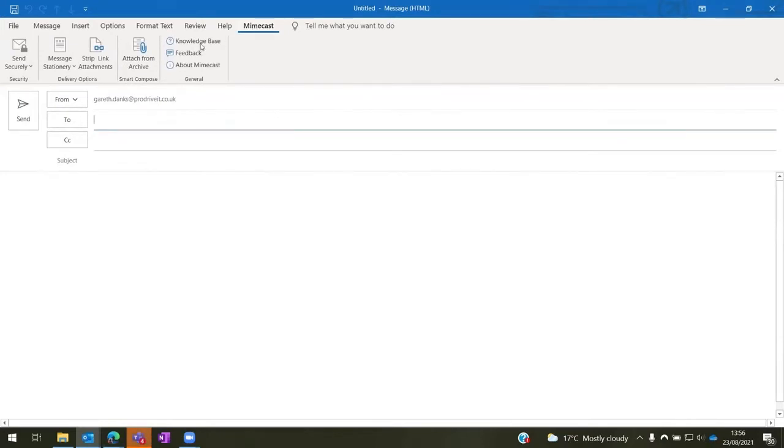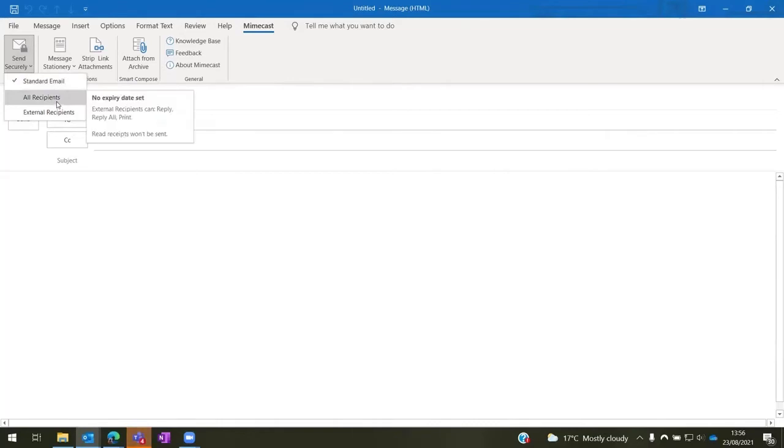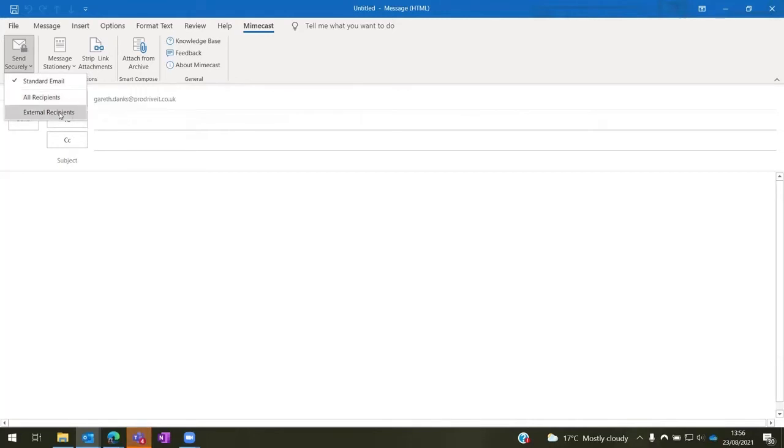Once we're here, we have the option for send securely. Here we have the option of a standard email, then the option for all recipients. If you hover over the option, it tells you what is applied to this policy. We also have the option for external recipients as well.